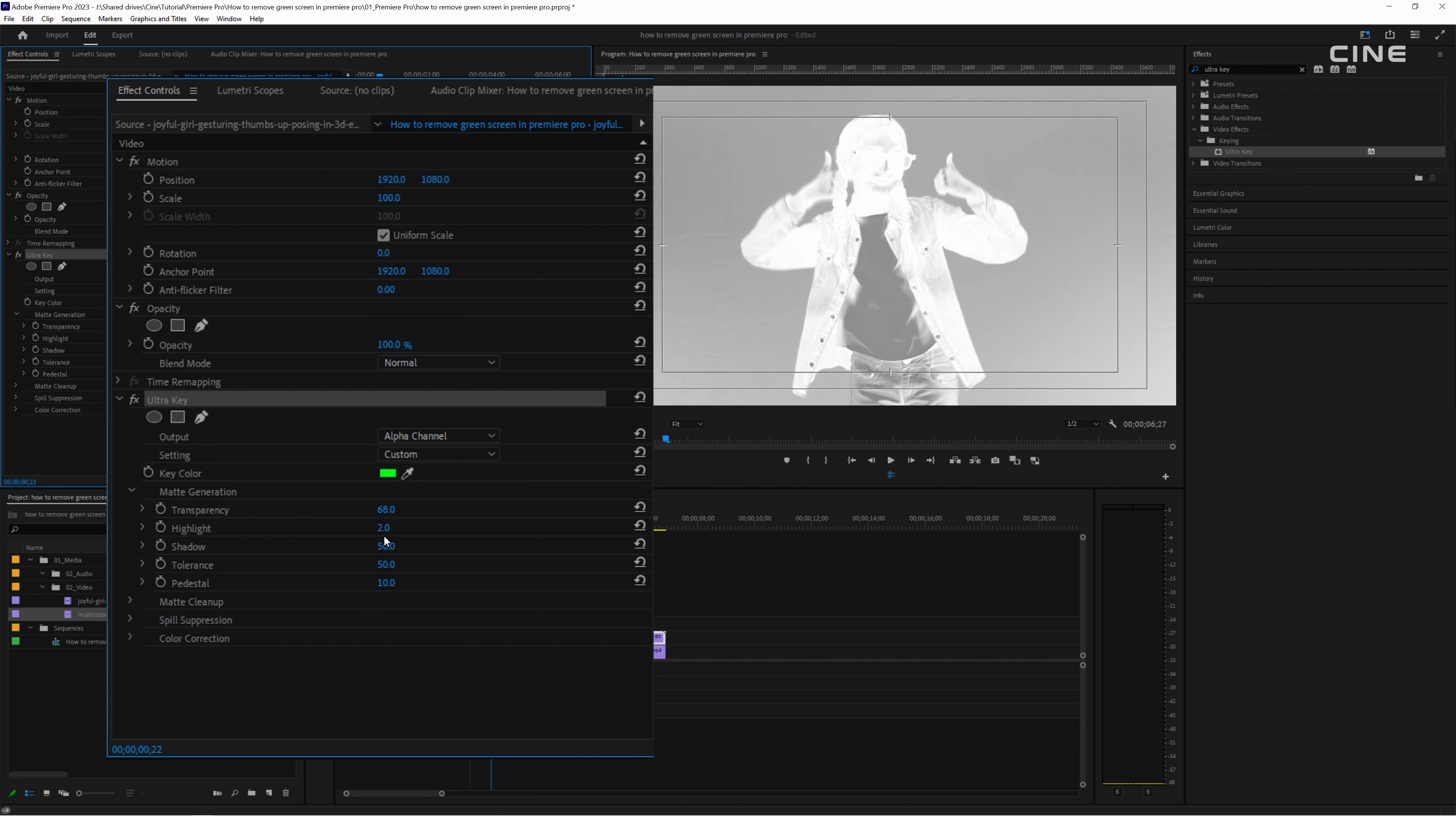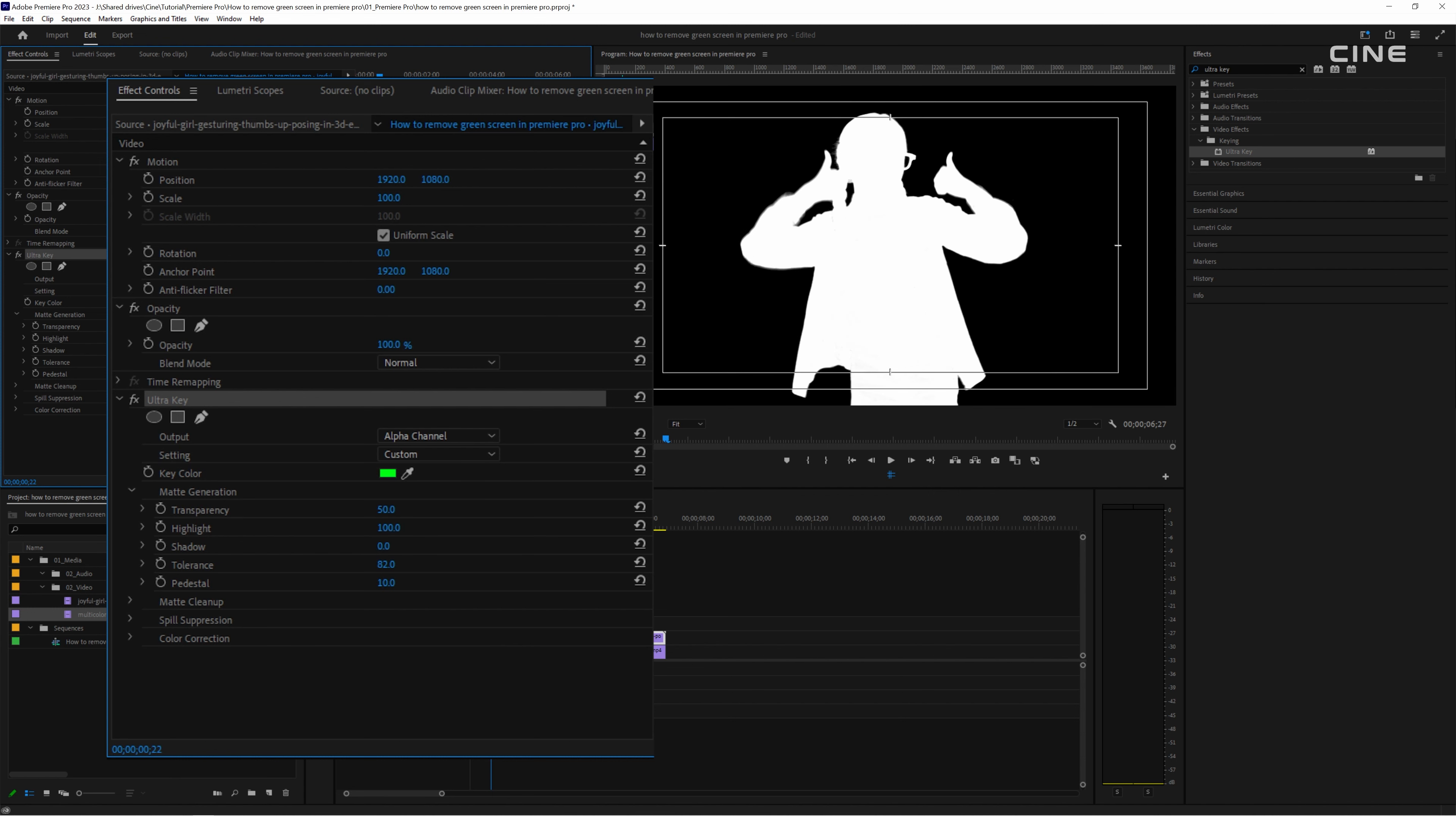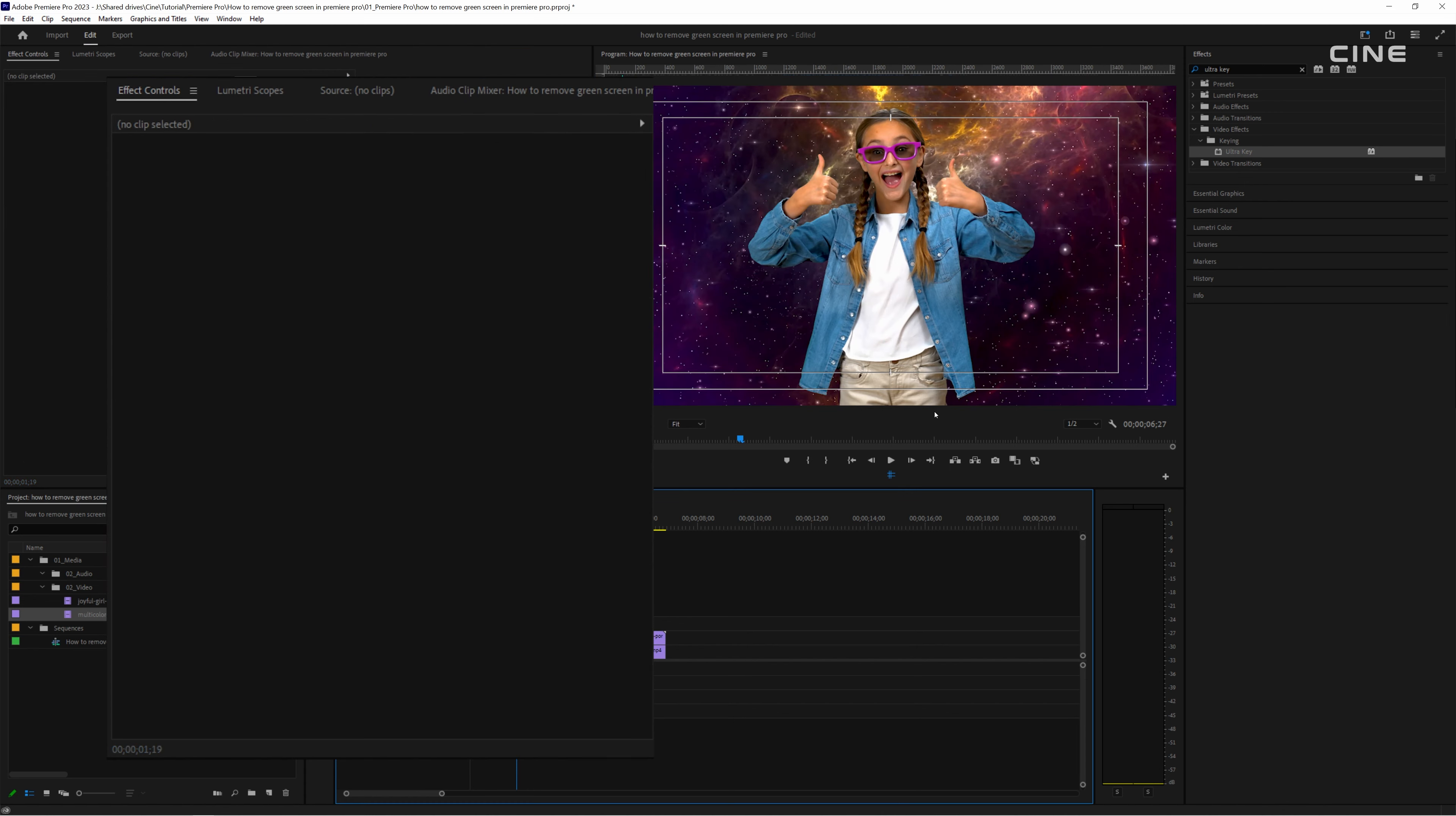You can use the output menu under ultra key to switch between different views such as composite, alpha channel or color correction to see how your keying looks. You can also use the matte generation and matte cleanup controls to adjust the contrast, transparency, feathering and choking of your key.